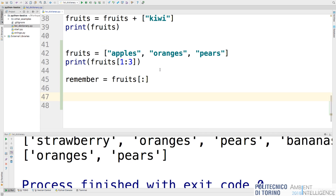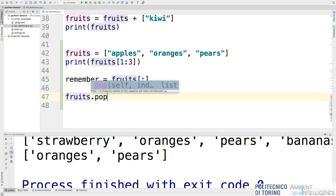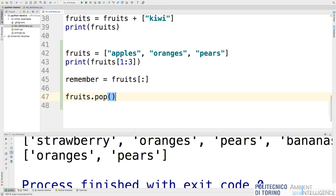If you want to delete an element from a list, there are two methods. The first is pop: fruits.pop() removes the last element of the list by default. Pop can also take a number — for example, fruits.pop(1) removes the element at index one, which in this case is oranges. Pop without an argument removes the last element and returns the element that was removed.